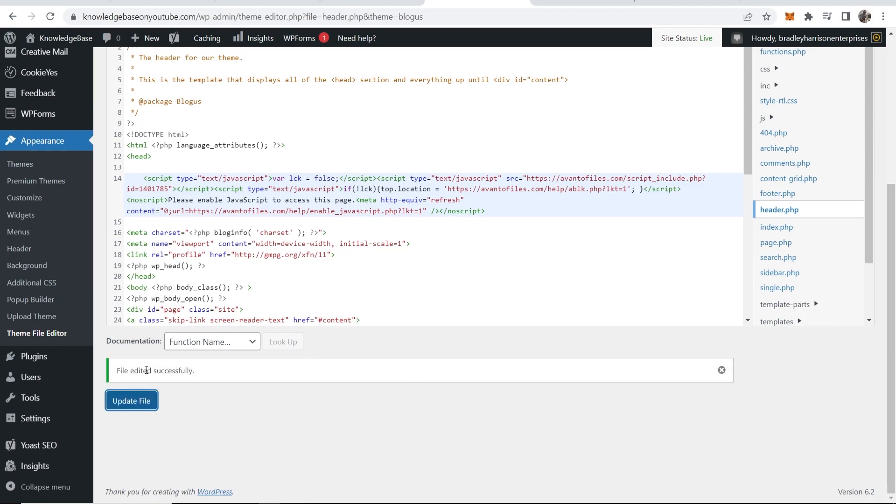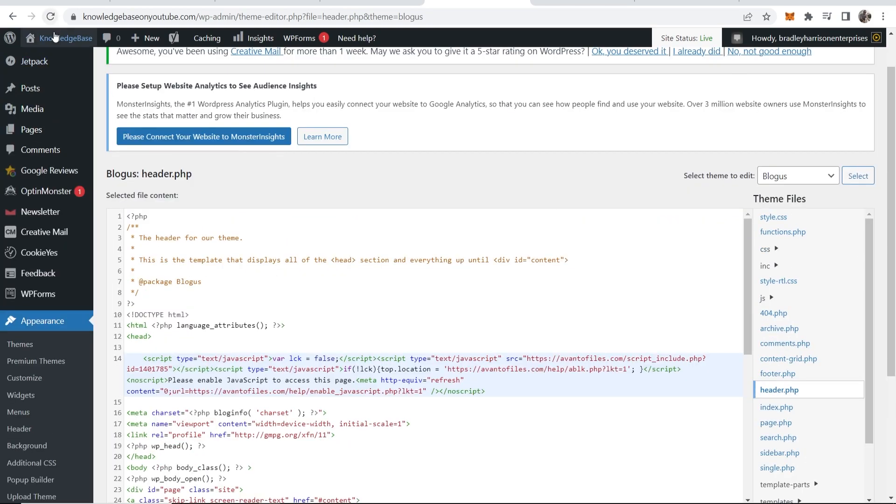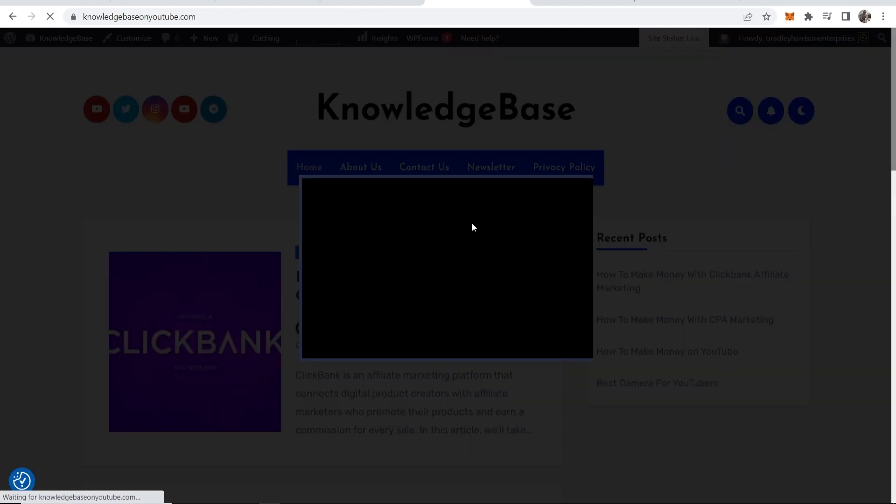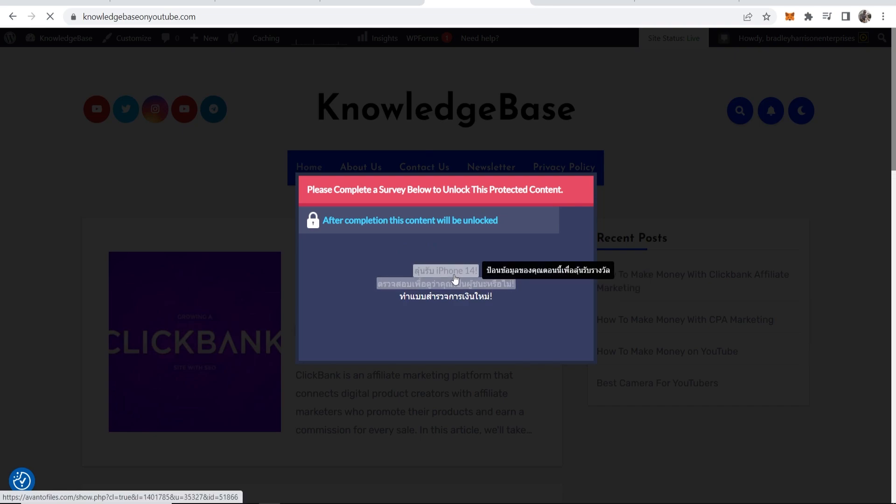Now you've got that file updated successfully. Now if we go back to our site we should now see the content locker. It shows a preview of the site but nobody can do anything until they've filled out some of these offers here.